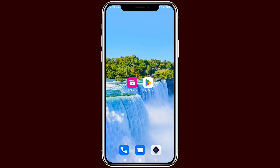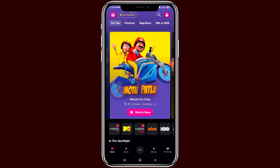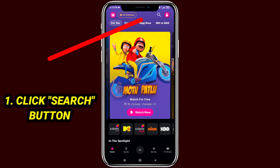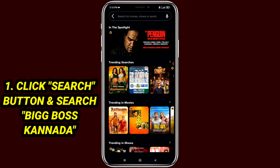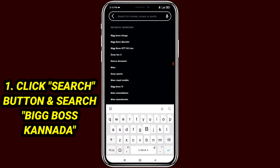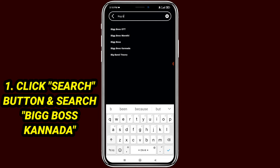Hello friends, welcome to my channel. In this video I am showing how to vote in Big Boss Season 11 Canada in the Geo Cinema app. Watch this video till the end. Firstly, you have to install the Geo Cinema app and select the search button. After selecting the search button, you have to search for Big Boss Canada.